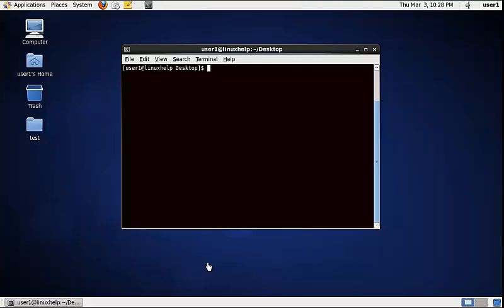I am going to explain about the free command. The free command gives you information about the physical memory, cache memory, and buffers. It shows the used and unused memory size of the physical memory.